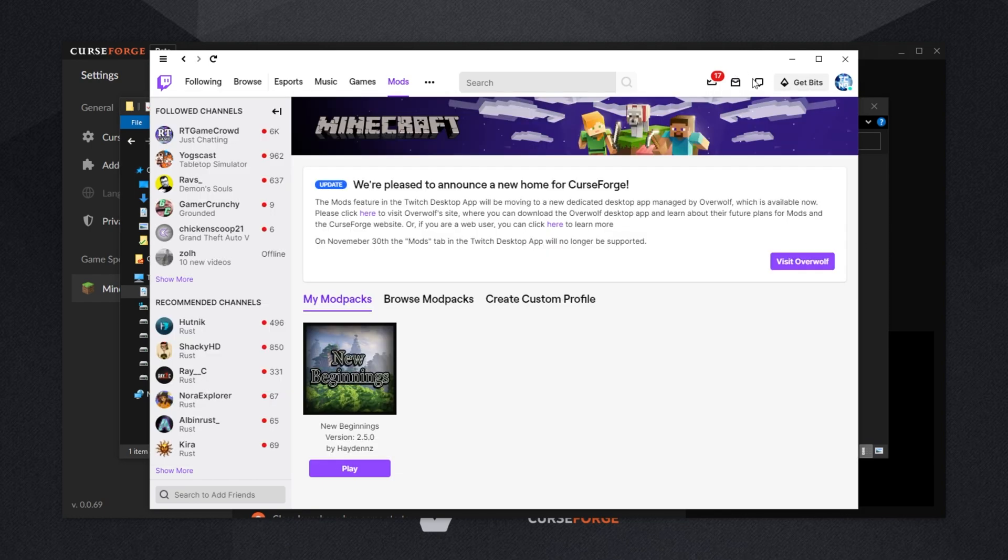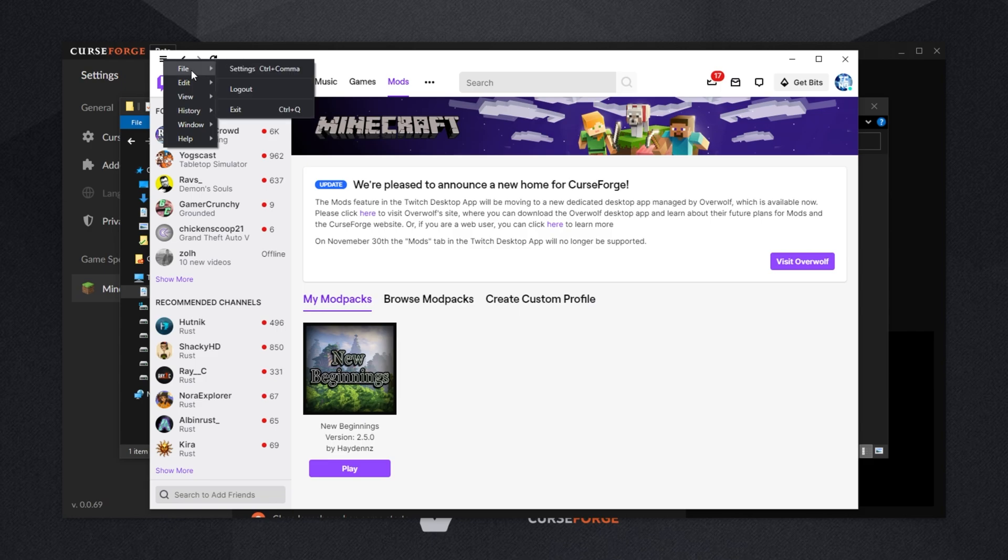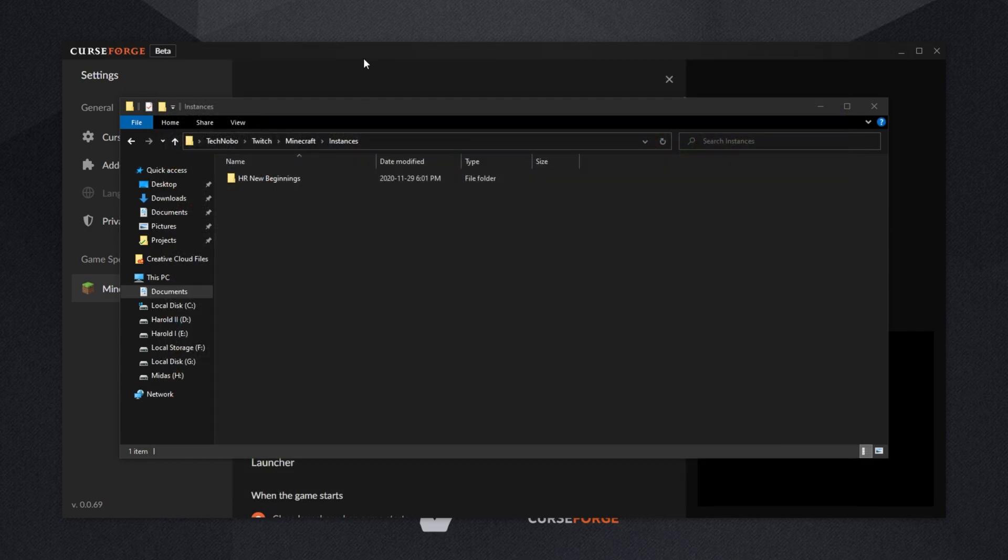Right, so let's get to moving them across. First of all, completely close out of the Twitch launcher if you have it open. Simply click the Hamburger button in the top left, go to File, and then Exit.